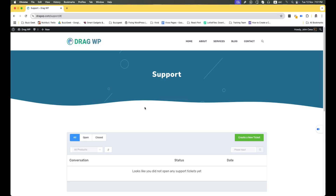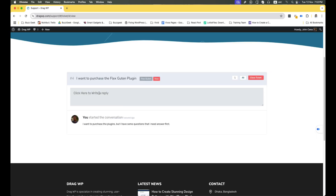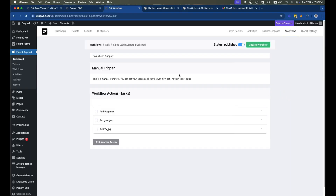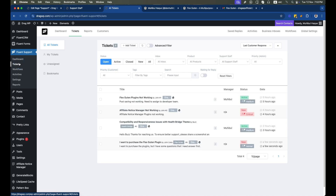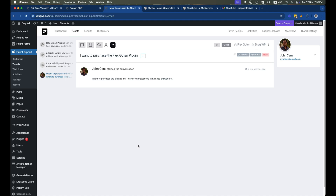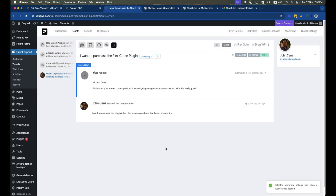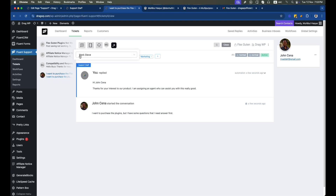Let's create another ticket, select the product and priority, and hit Create Ticket. From the dashboard, go to the tickets section and open the newly created ticket. We'll notice our workflow is listed there. Click Run Workflow, and an initial response is created with the marketing tag added. The support agent Mark Steve has also been assigned to the ticket automatically.